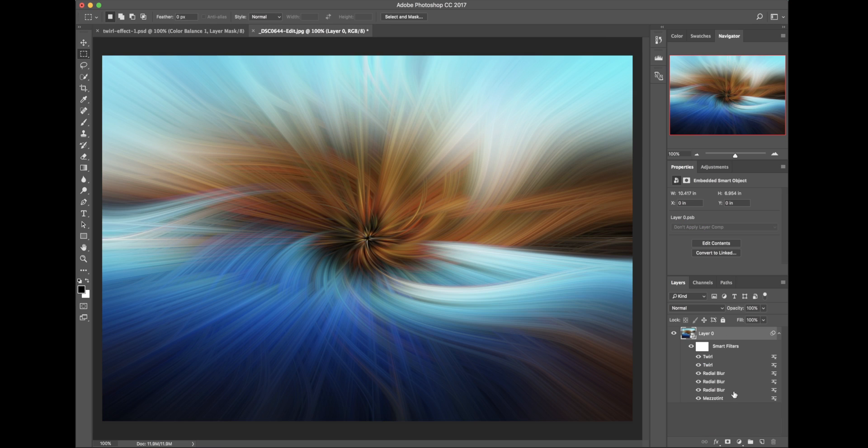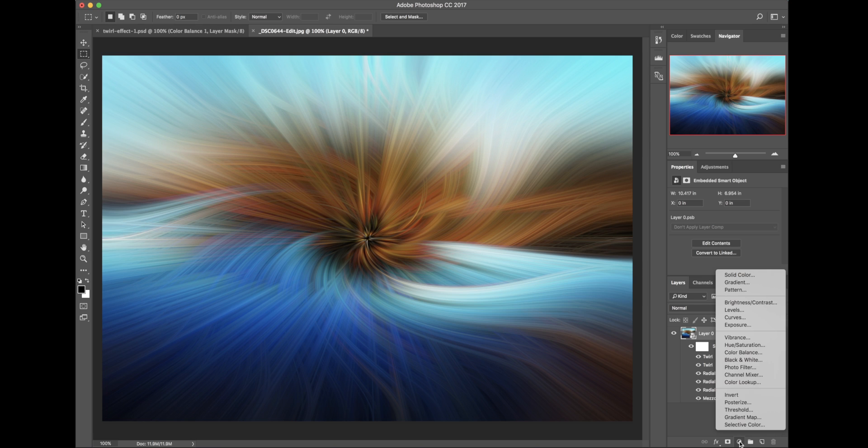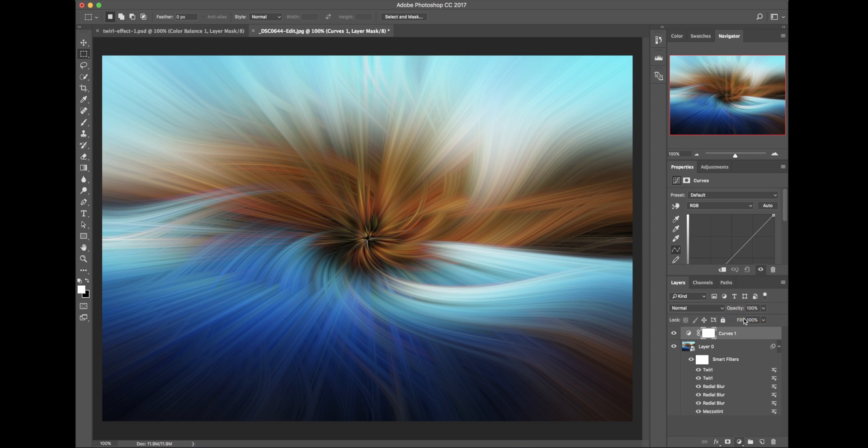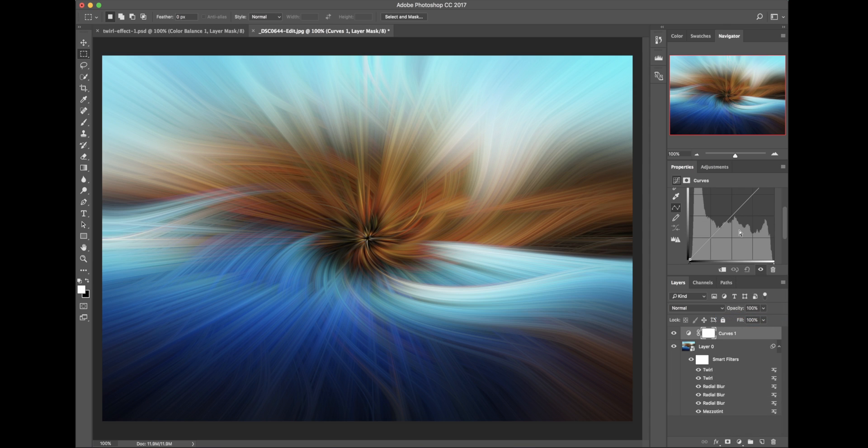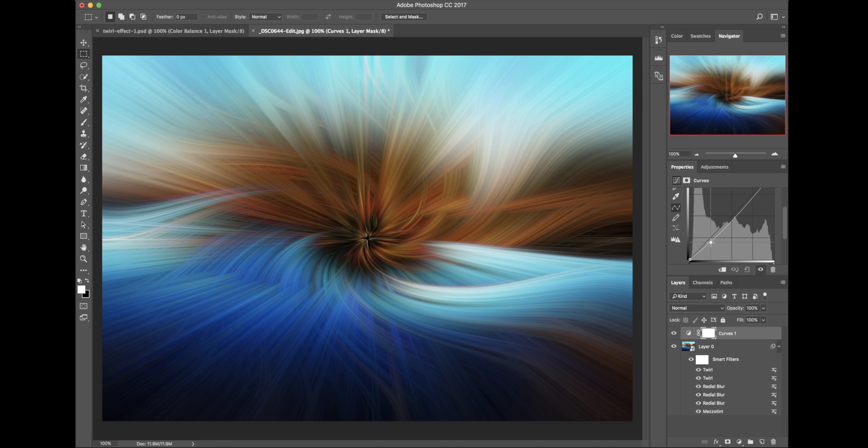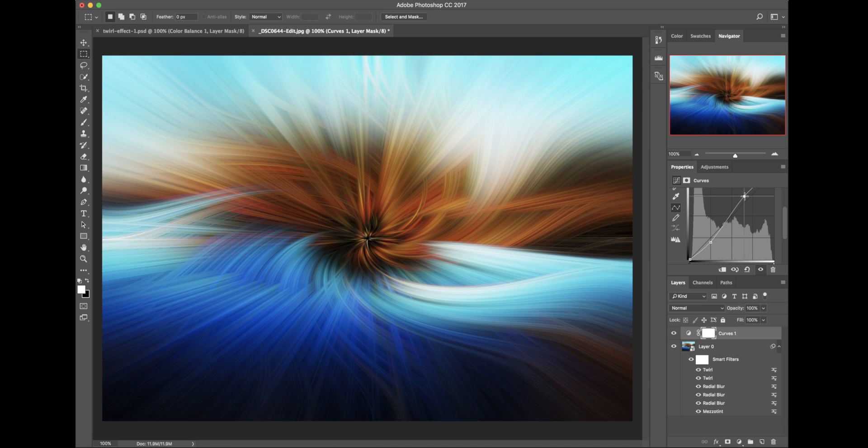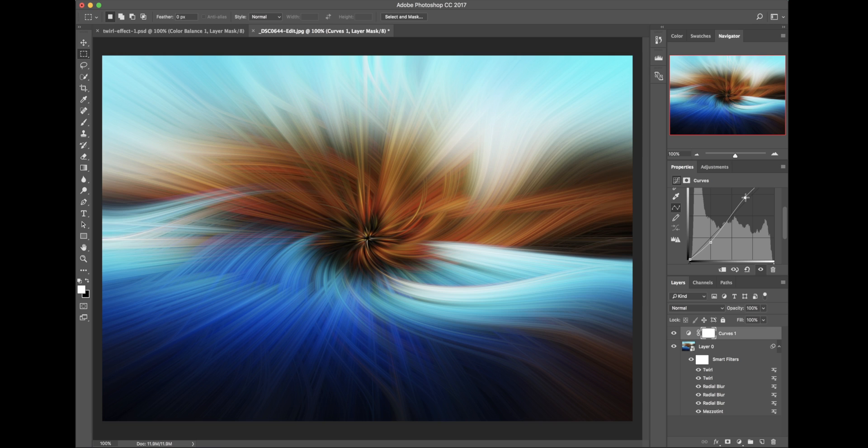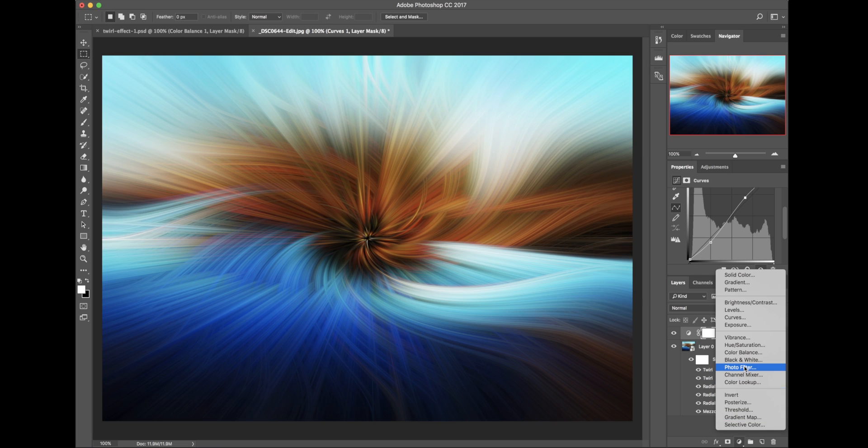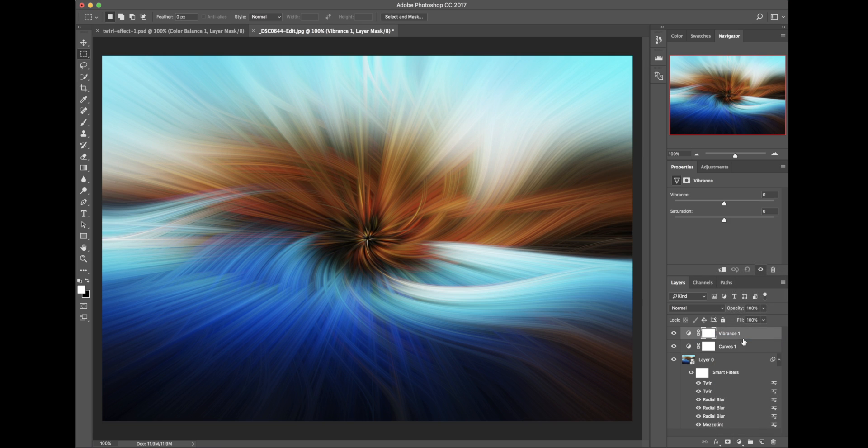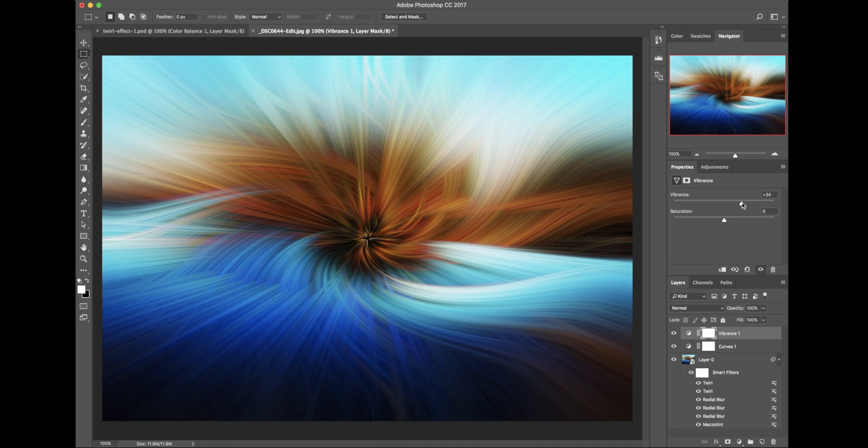So now what you can do is you can go here to the Adjustment Layer here. And I'm just going to go to Curves. And I'll just drag this up a little bit. And I just like to bring the blacks down a touch. And then over here you bring the highlights up a little bit. And you can see that enhances the contrast quite nicely. And then what I'm going to do is I'm going to create another Adjustment Layer. I'm going to do Vibrancy. And I'm going to jack the Vibrancy up.